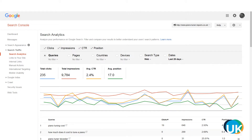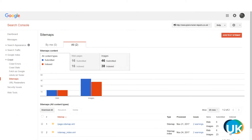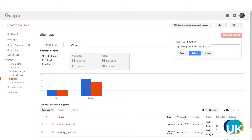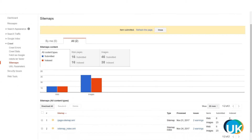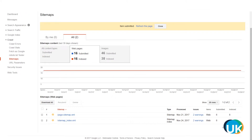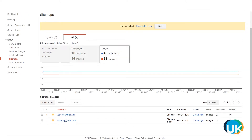Google Search Console is also very useful because it allows you to submit your sitemap. You just click under Crawl and Sitemaps, then on the right-hand side click Add or Test a Sitemap, put the URL of your sitemap in there and click Submit. This is also great because it lets you check how many of those pages you submitted have actually been indexed, and you can find out if there are any issues with the pages.